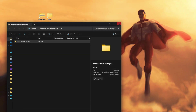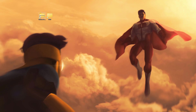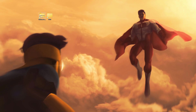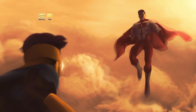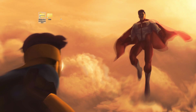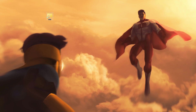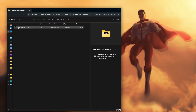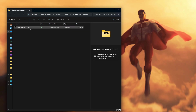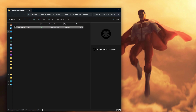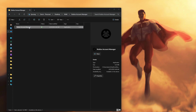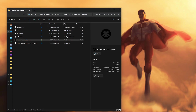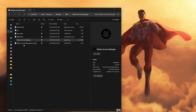Once you guys have done that, go ahead and close out of everything. You can now delete the folder that you downloaded. Now we have the RAM folder — when we open it, it says Roblox Account Manager, so click on that. Right here is the Roblox Account Manager that we want, so let's go ahead and open that up.